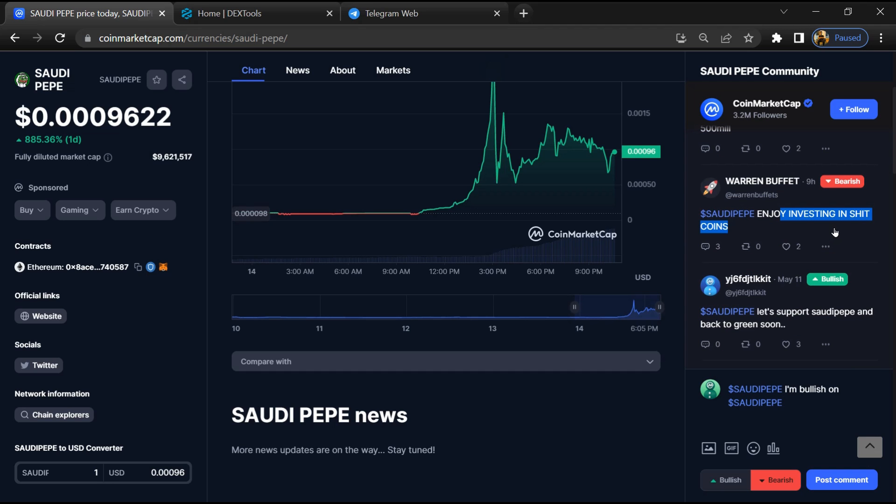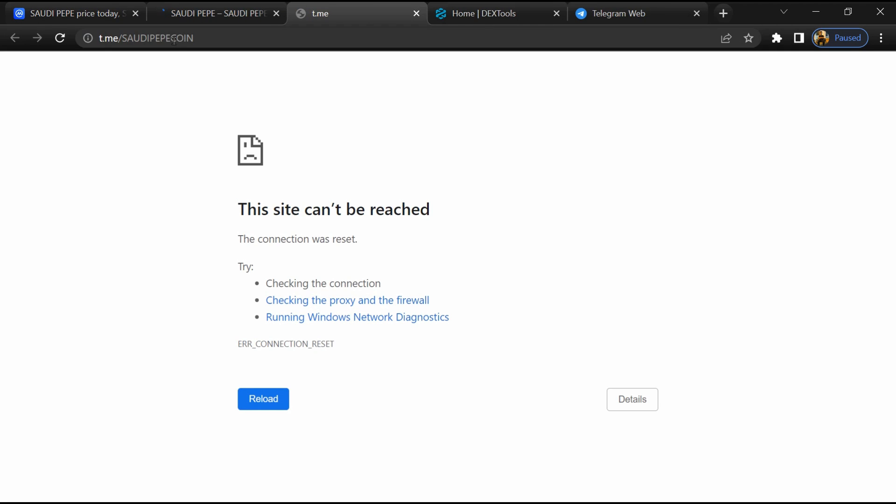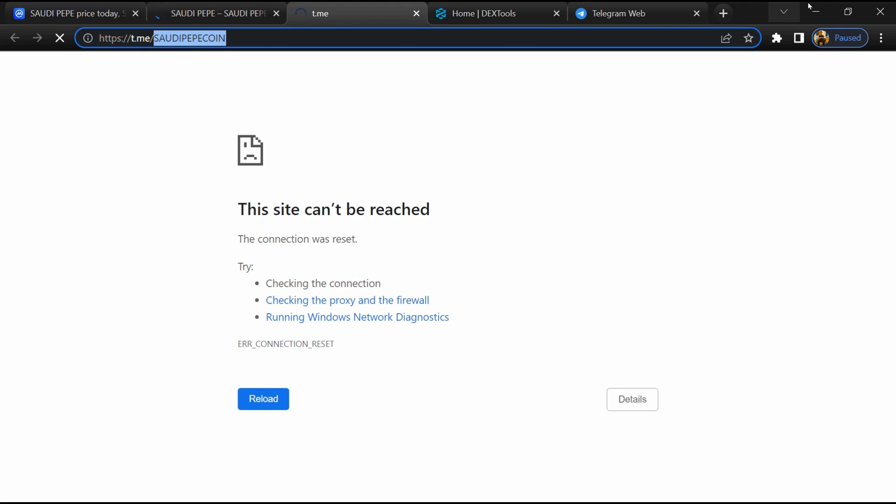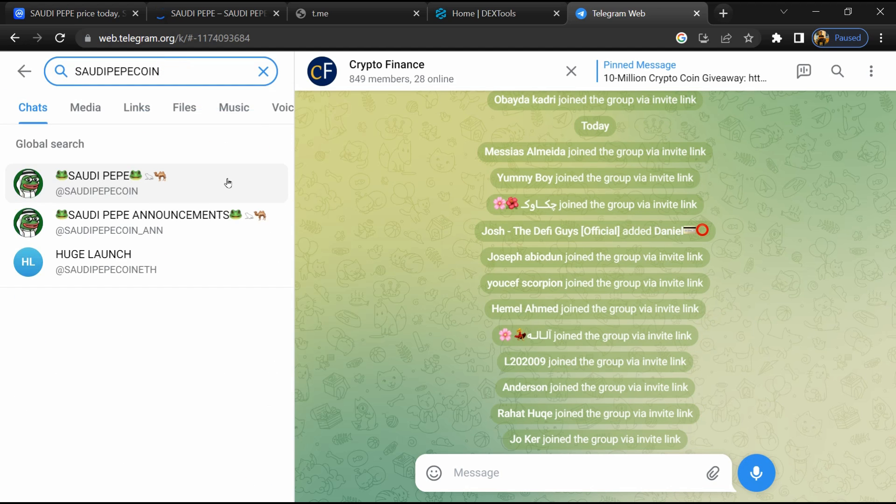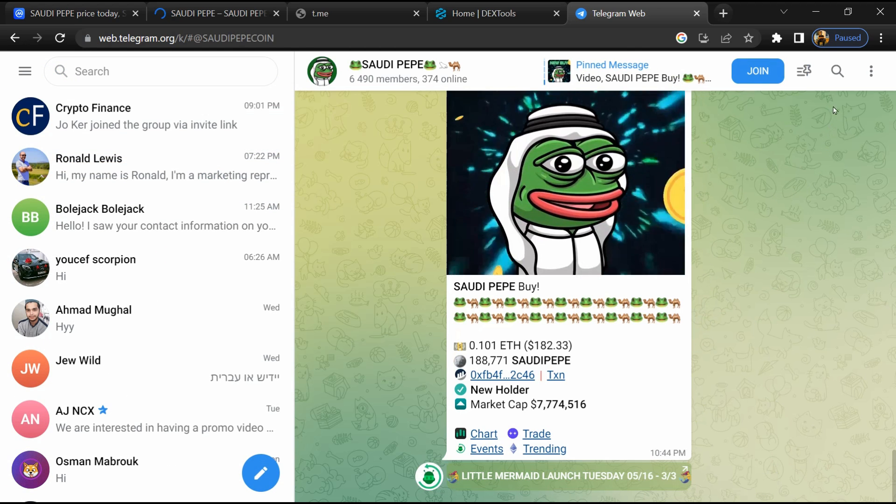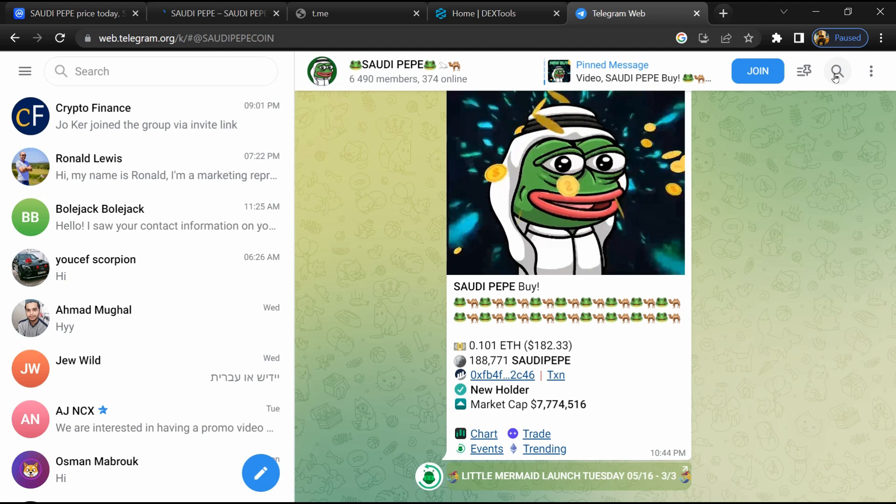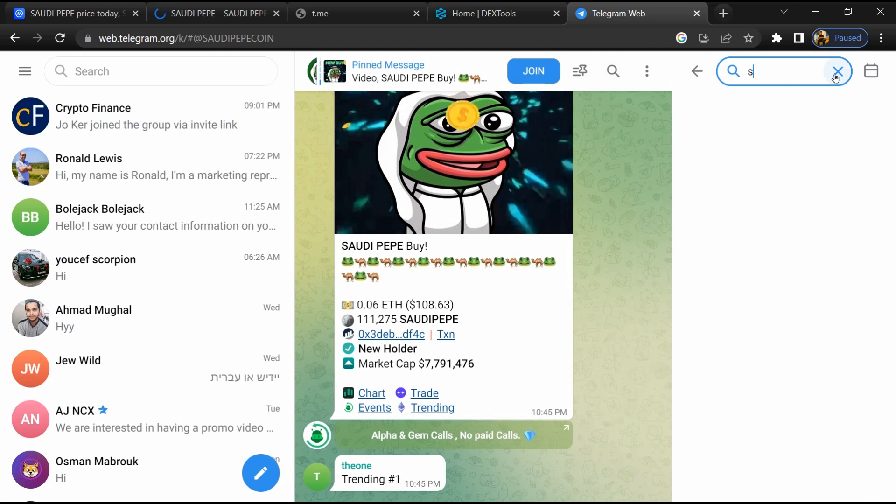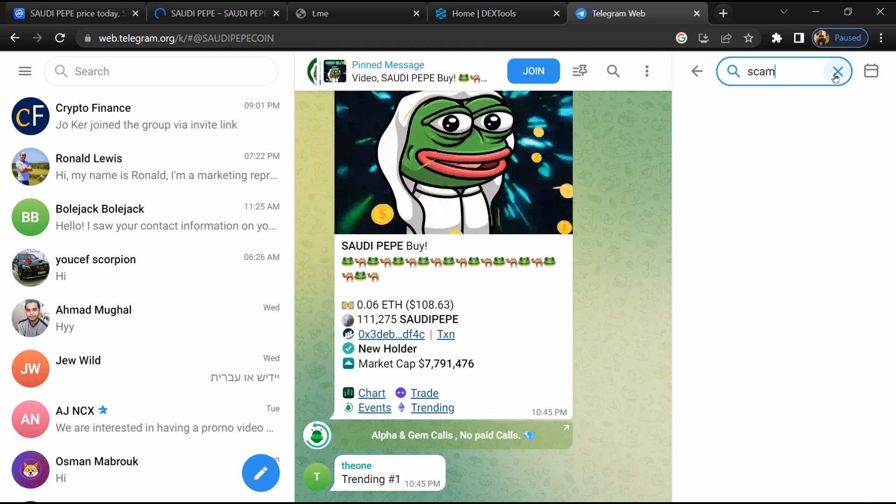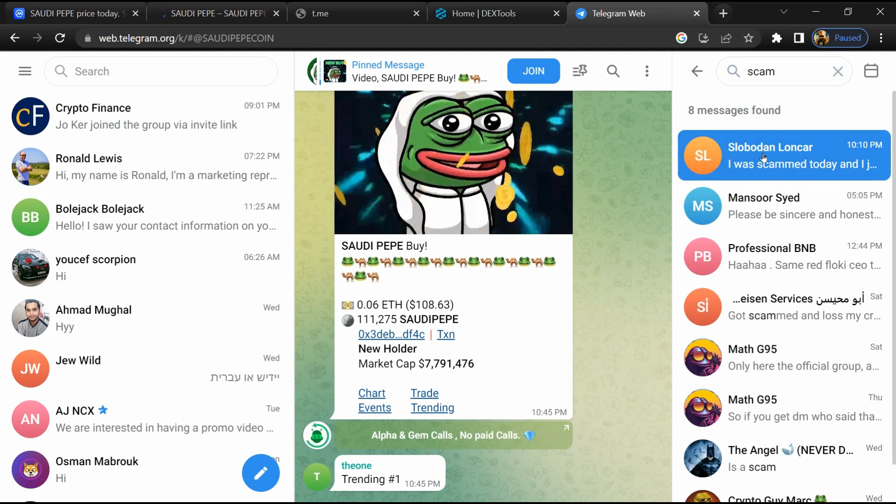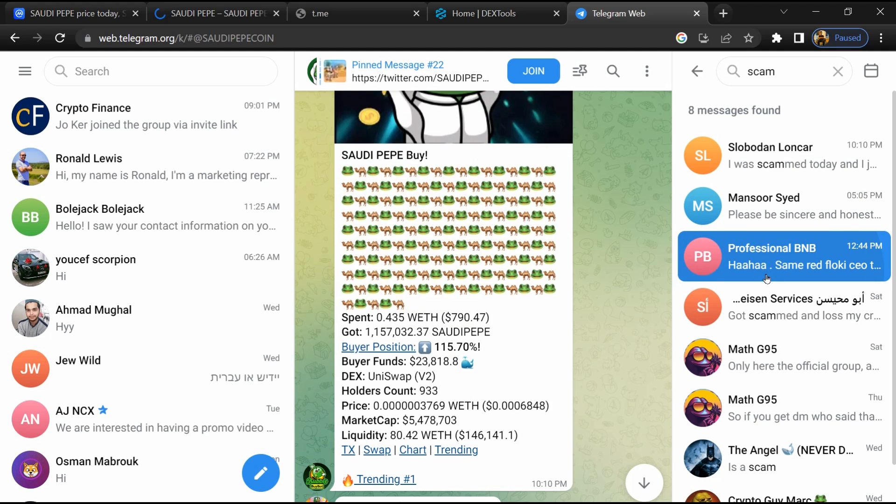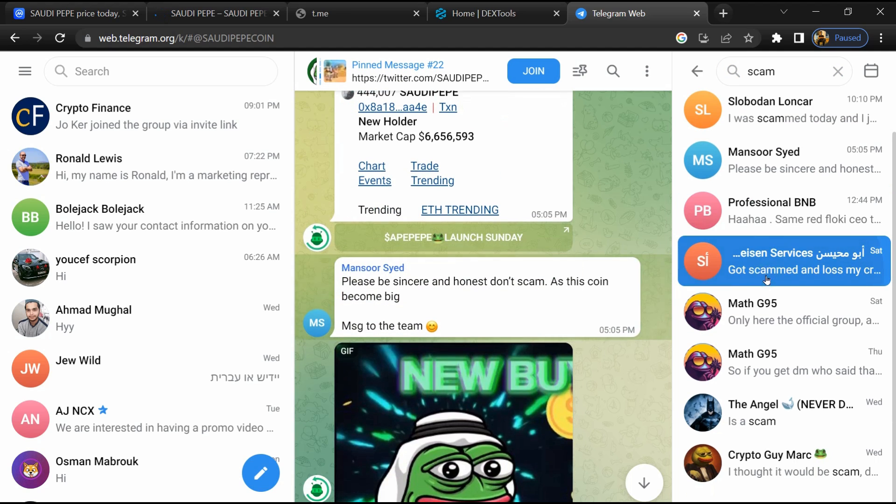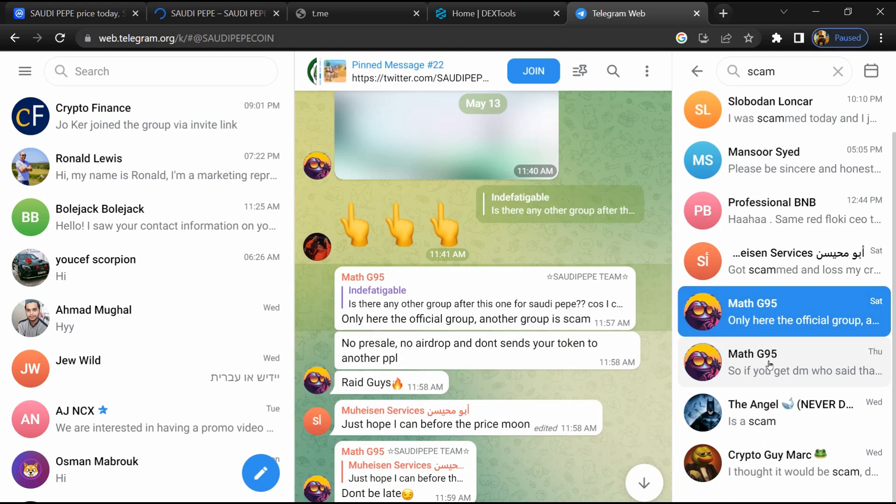After that, go to the chat section and click on Telegram. Now you will open this token on Telegram and here you will search 'scam'. Here different comments are showing related to scam; you will check every comment in detail.